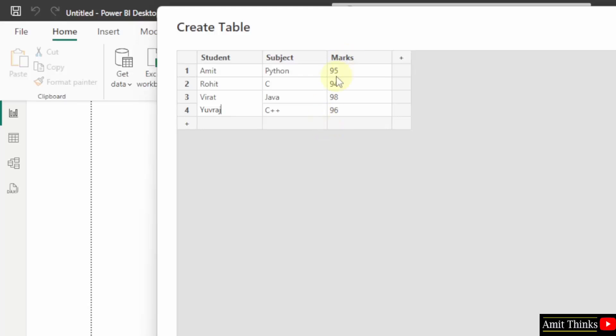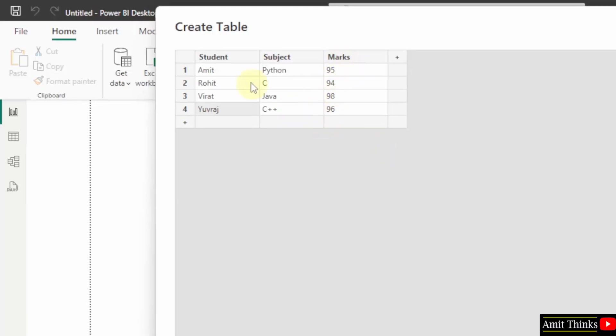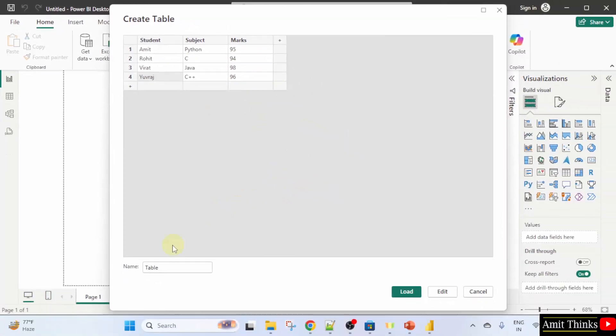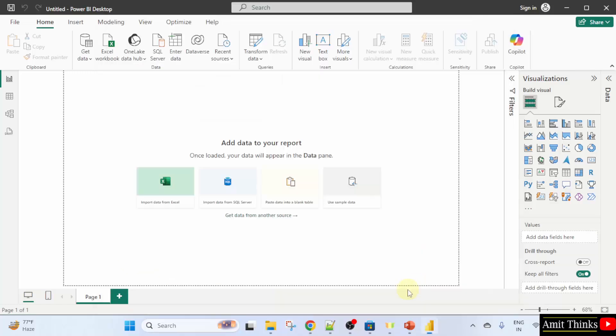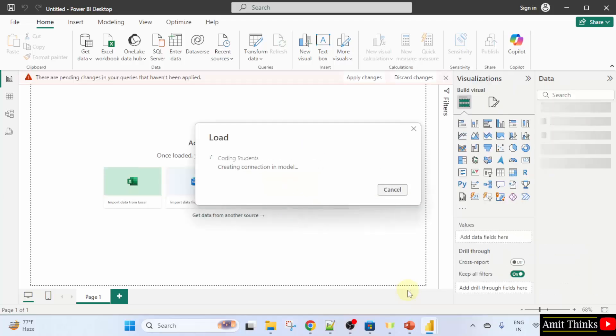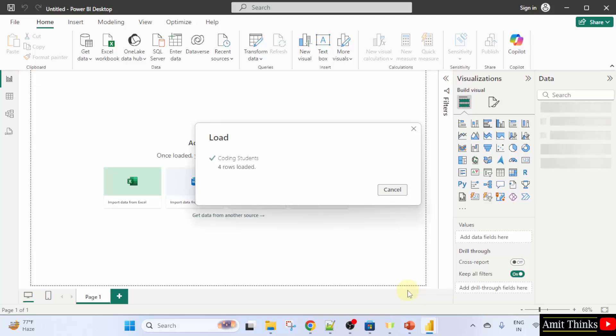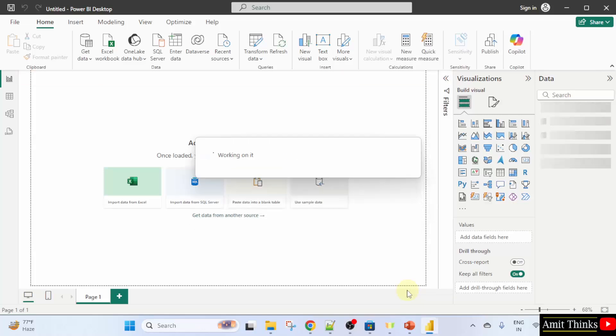I have added three columns and four rows of data. I will name the table coding students. Click load. The first table is loading. Four rows loaded.